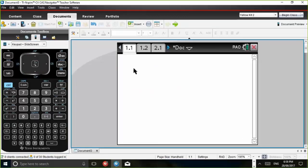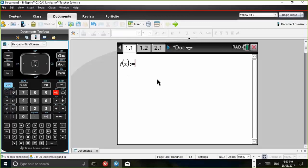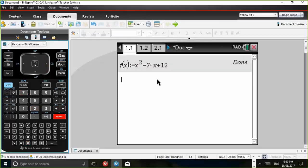And let's say in problem one, you were working with a quadratic, for example. It might be F of X and we might assign that, which is the same command as defined. Assign is colon equals. It's accessed by pressing Control-Template. So let's say we define that or assign that to be X squared minus 7X plus 12 and then press Enter.